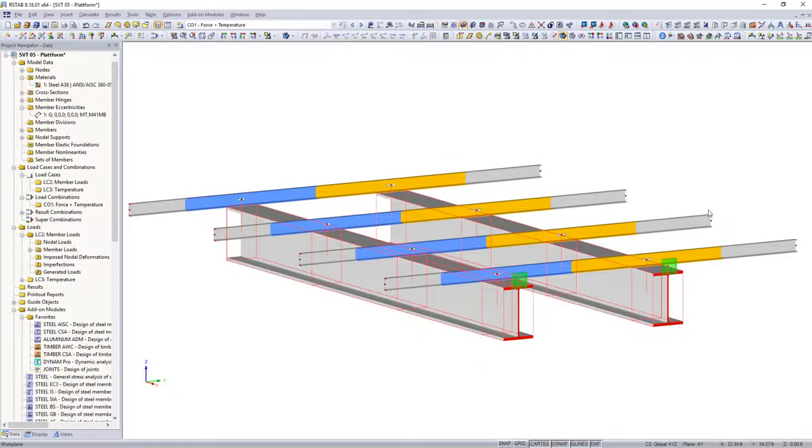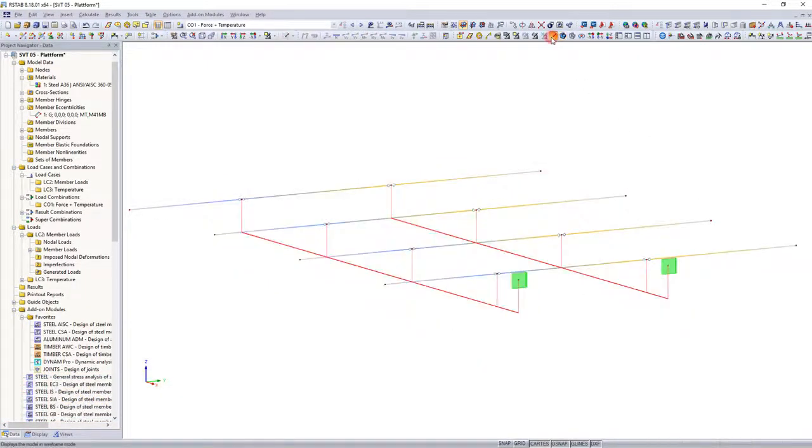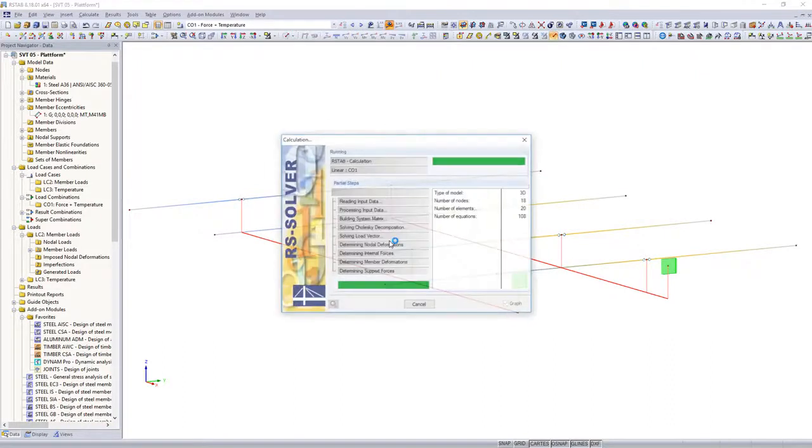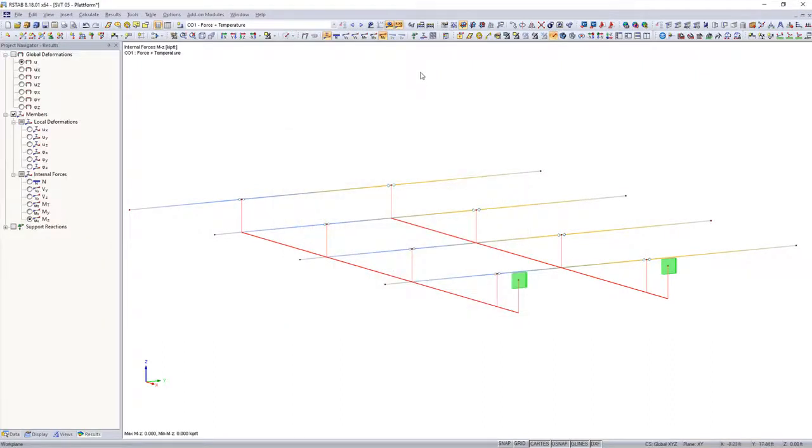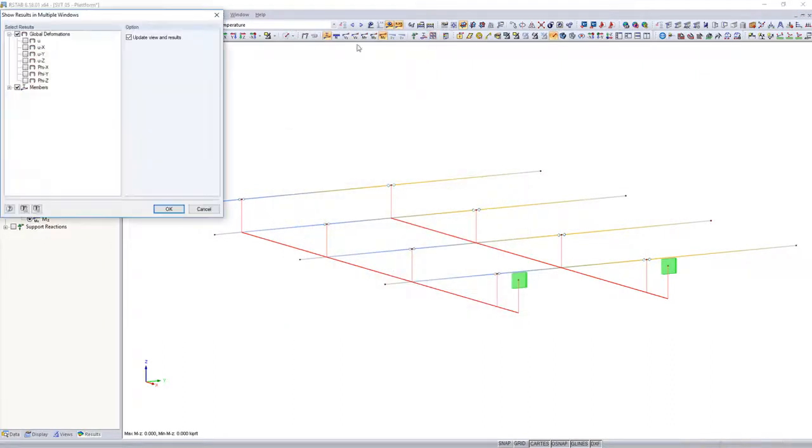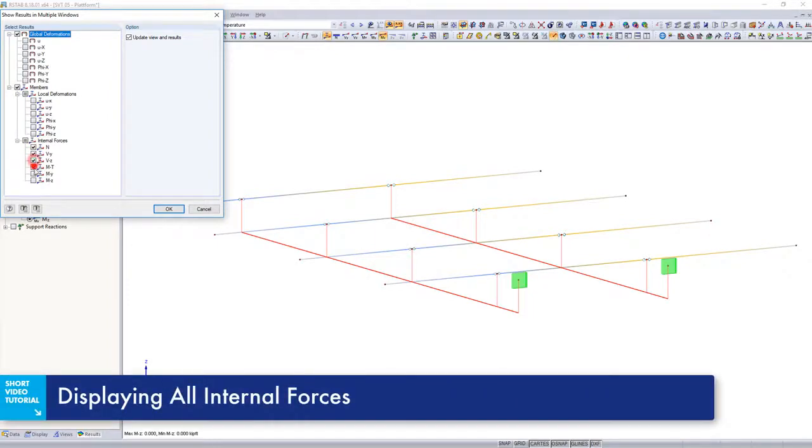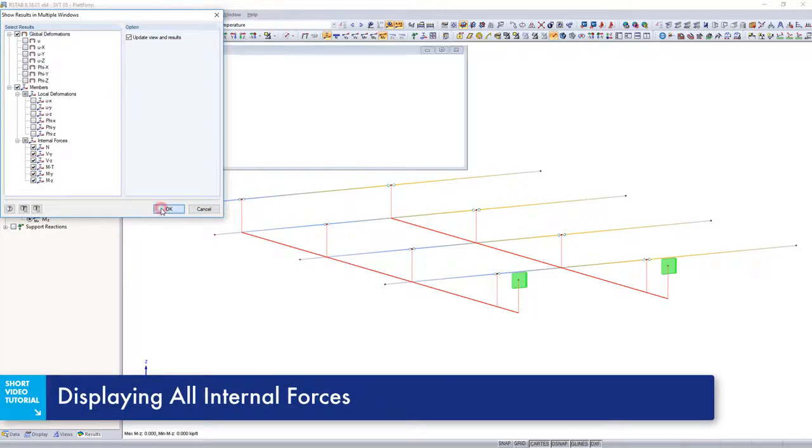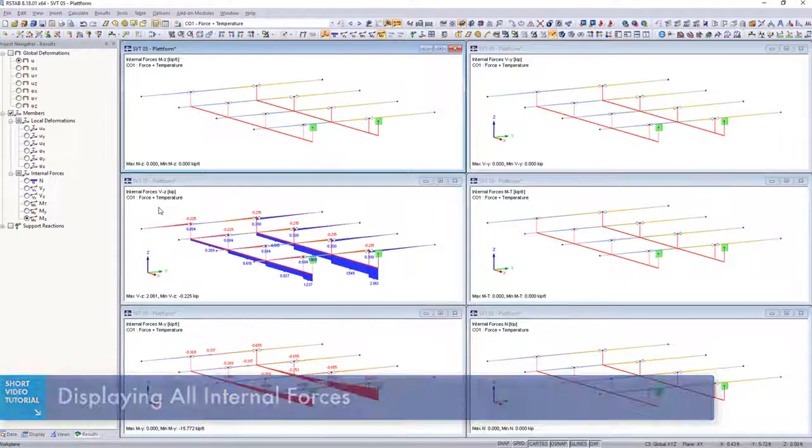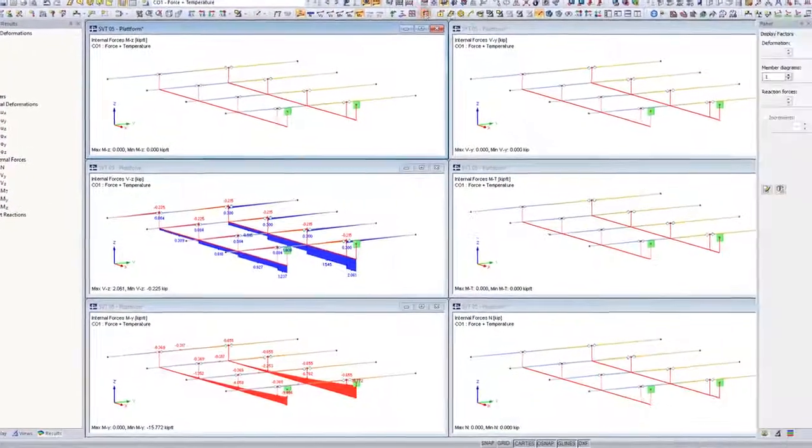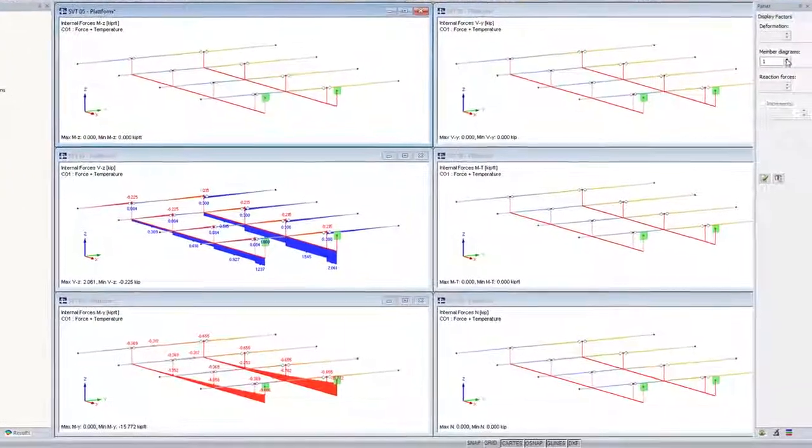To illustrate the effectiveness of the hinges, vertical loads and temperature changes are superimposed. You can see that only the expected local shear forces in z-direction and the moments about the strong axis occur in the entire frame structure.